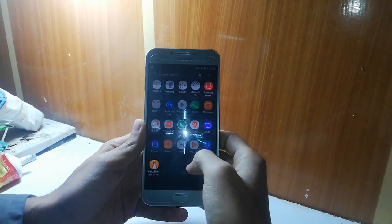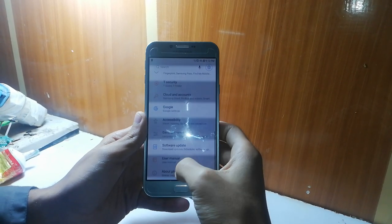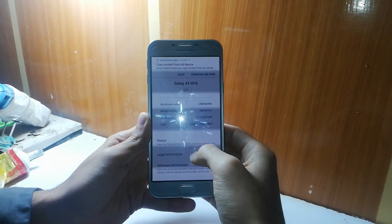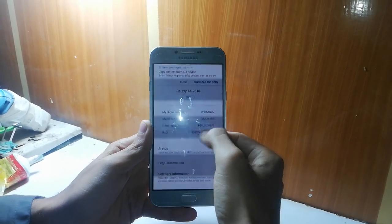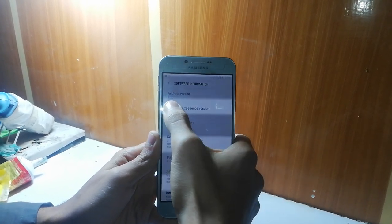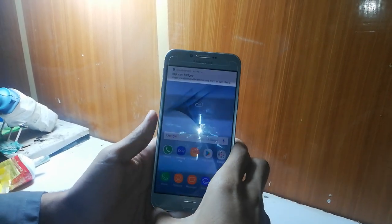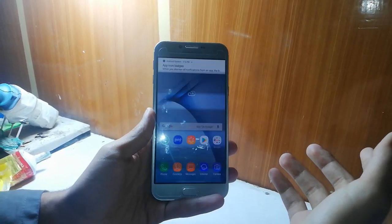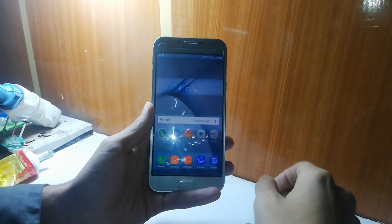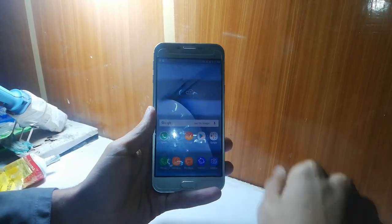I will show you just in the settings menu — settings, about phone. As you can see, it's a Samsung Galaxy A8 2016, with the Samsung SM-A810S. And it's software information — the Android version is 8.0. That's all. Subscribe to our channel to see more of this kind of video. Be sure to like and subscribe to our channel.